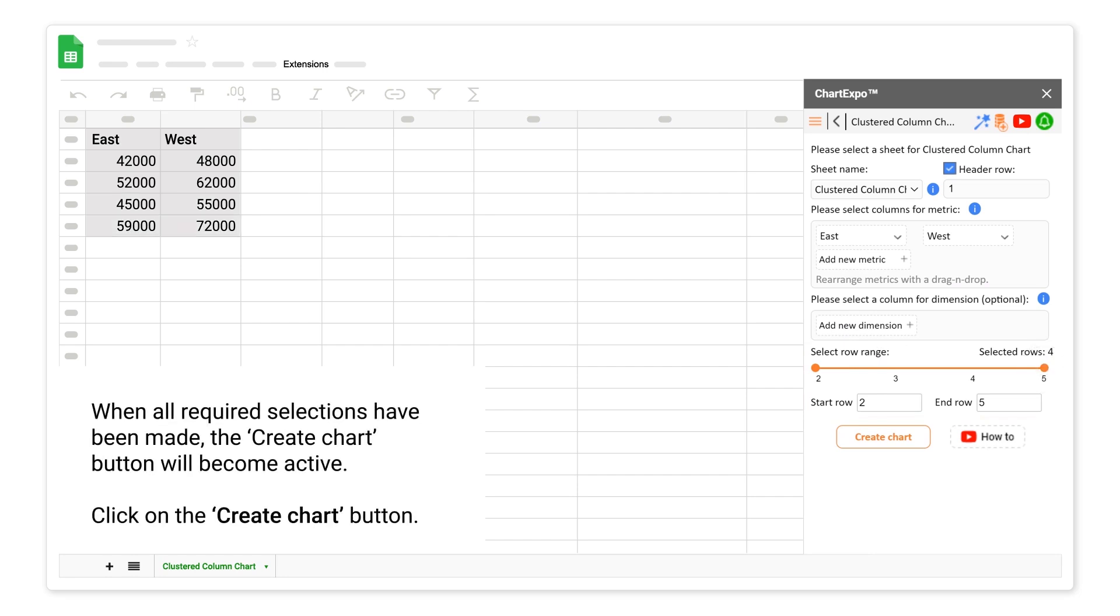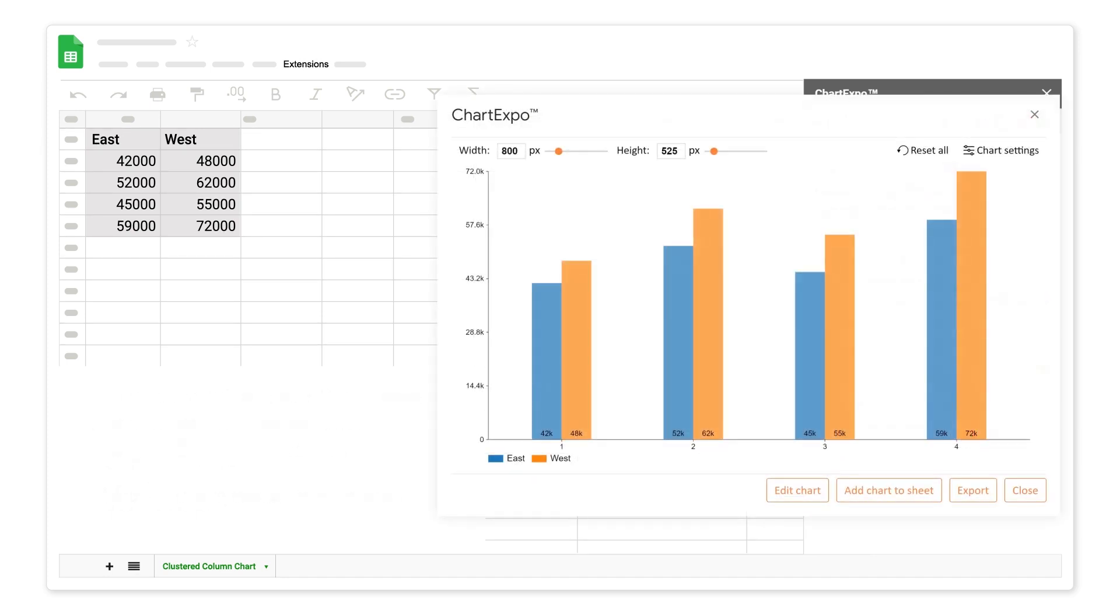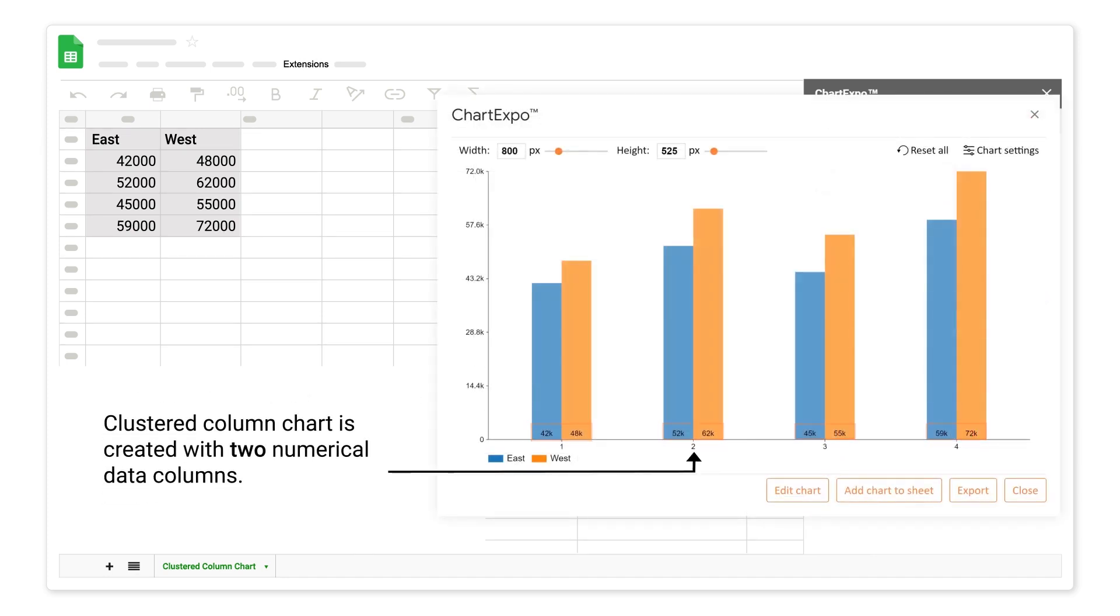When all required selections have been made, the create chart button will become active. Click on the create chart button. Clustered column chart is created with 2 numerical data columns.